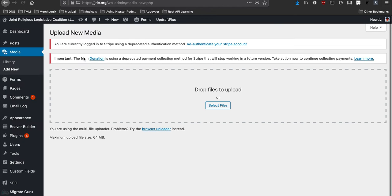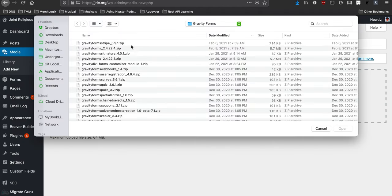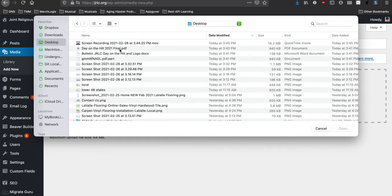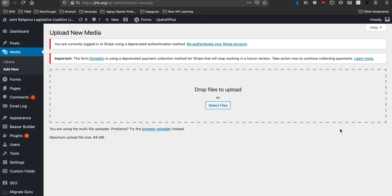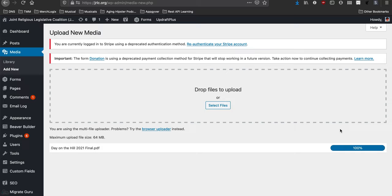And so we're going to upload the file and go to the desktop here where I have the Day on the Hill final 2021 and upload it. And then you need to grab the URL of that because that's what we're going to link to.